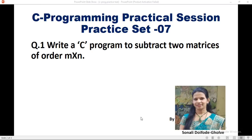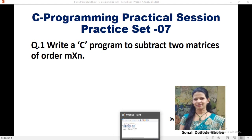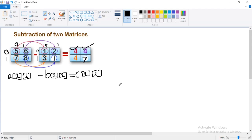Hello everyone. In this part we will see a program to subtract two matrices of order n by n. In the previous video we learnt how to accept a two-dimensional array, or how to read a matrix from the user. Here we will read two matrices from the user and subtract their elements. For this we need to apply some steps.